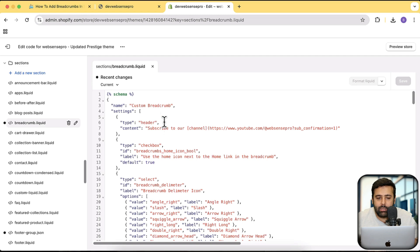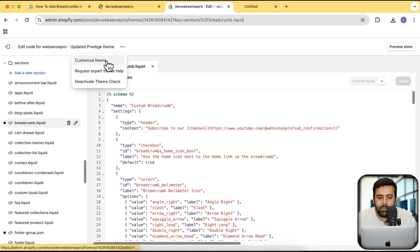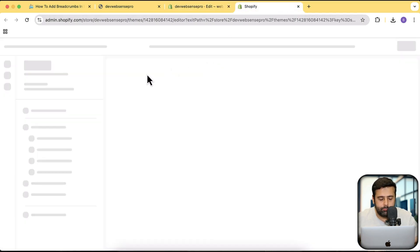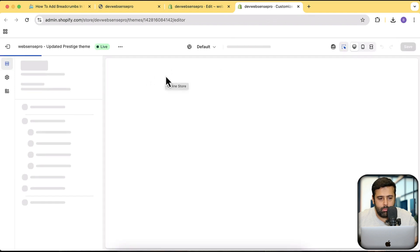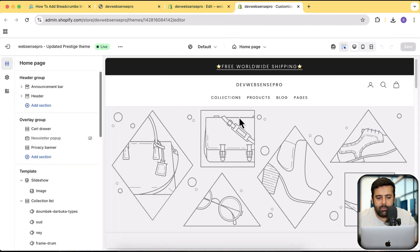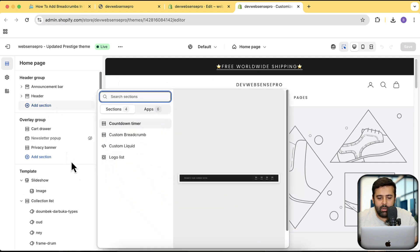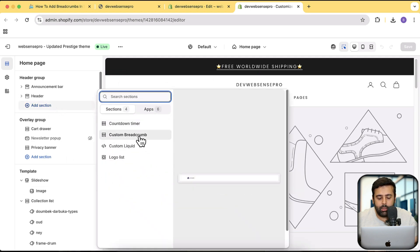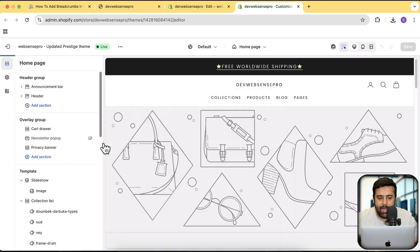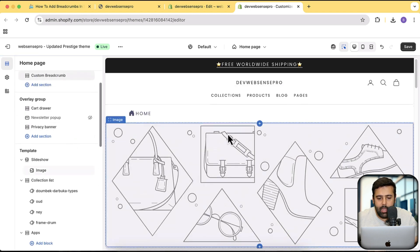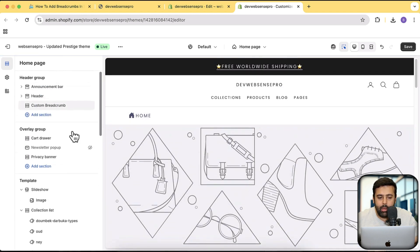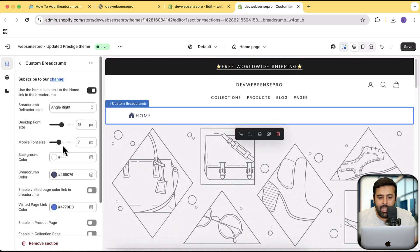Now we have created the section. We will add this section in our header group. Open the theme customizer — click on the three small dots and open the theme customizer on a new tab. In the theme customizer, click on Add Section and here we have the Custom Breadcrumb showing up. Let's add it — and our breadcrumbs is showing up.